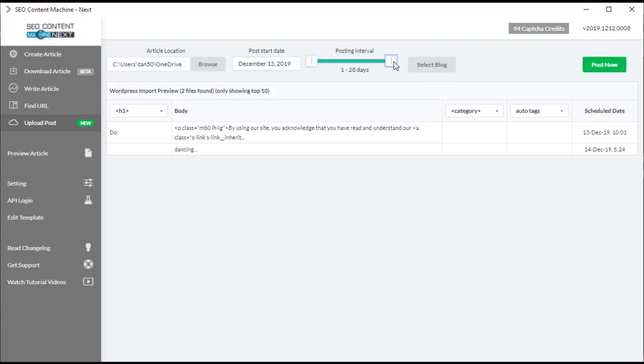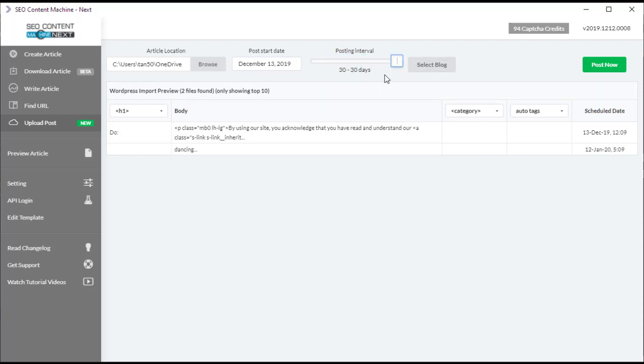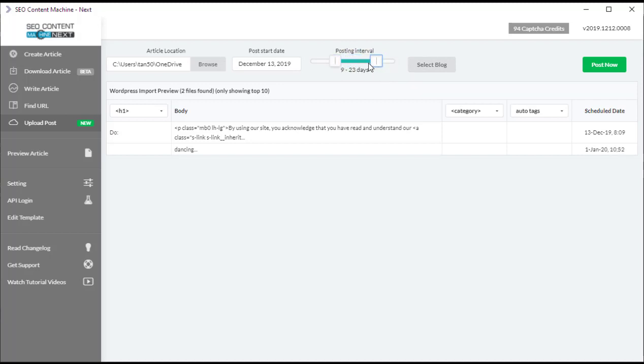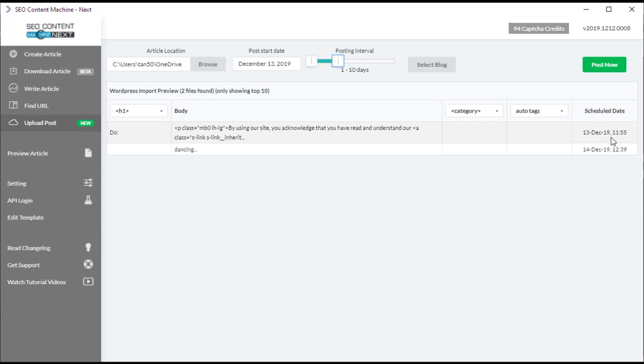Next, we're going to choose our posting interval. By default, it's going to choose an interval anywhere between one to three days. You can drag this out up to 30 days. If you're doing 30 to 30 days, you're going to get a post coming live on your blog once every month. I'm going to keep it at one to ten days, and we can verify this is working by looking at the schedule date. The first post will always be today, and then 10 days later another post will go live.